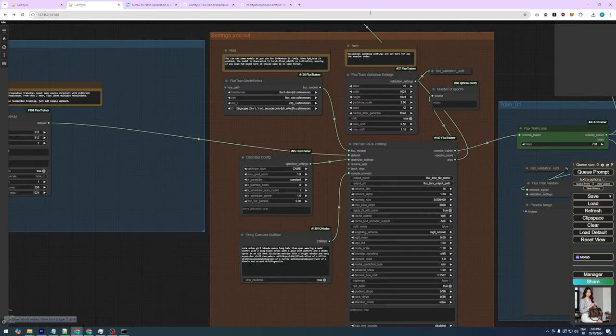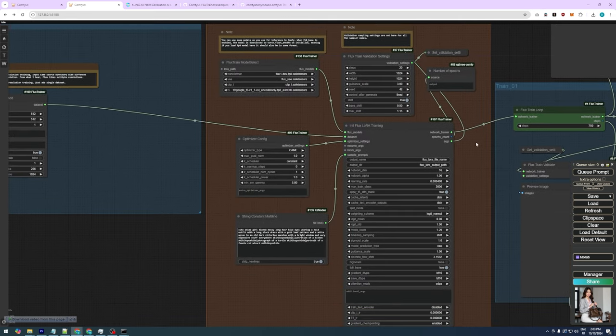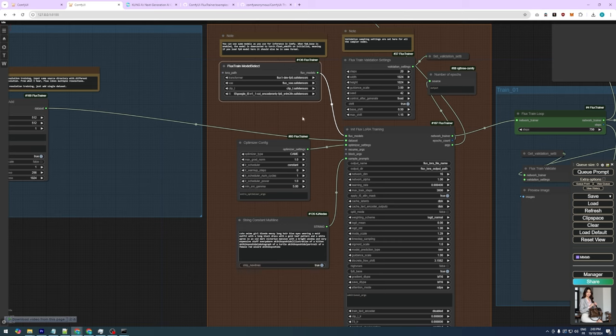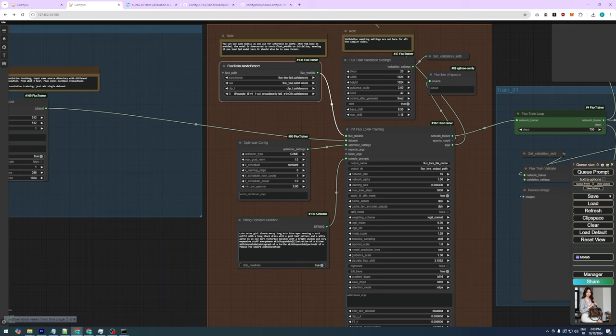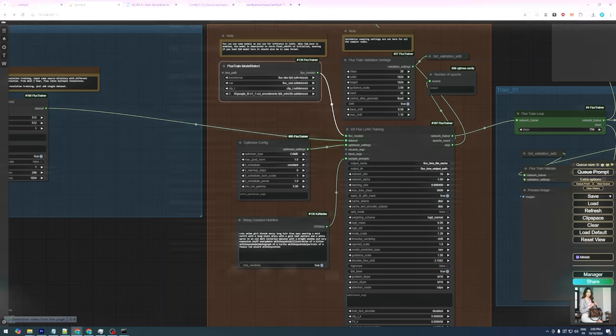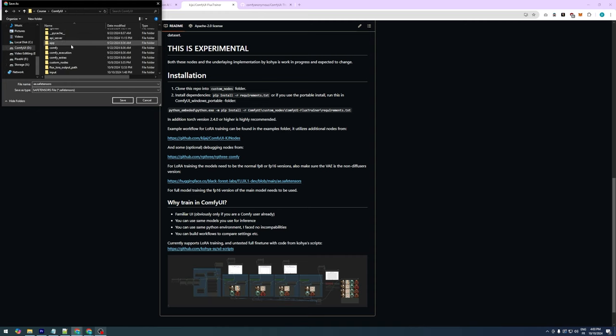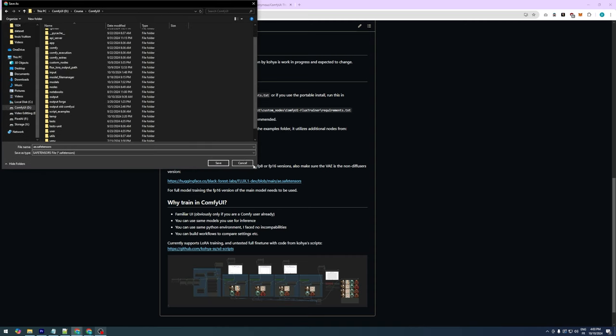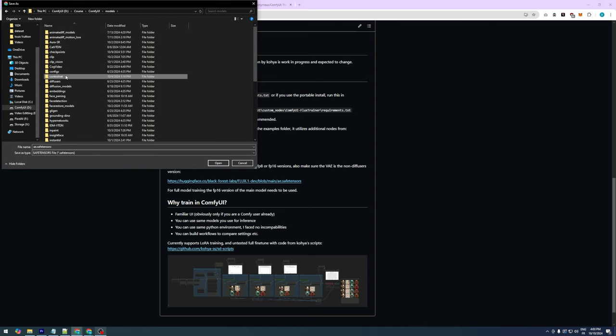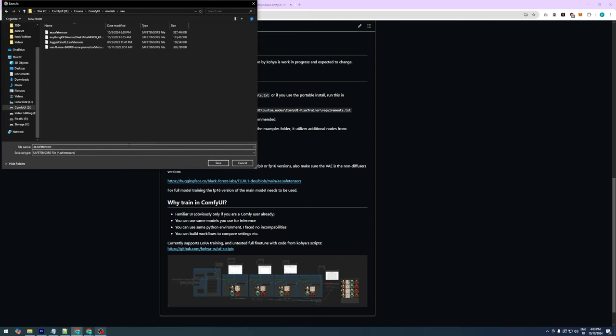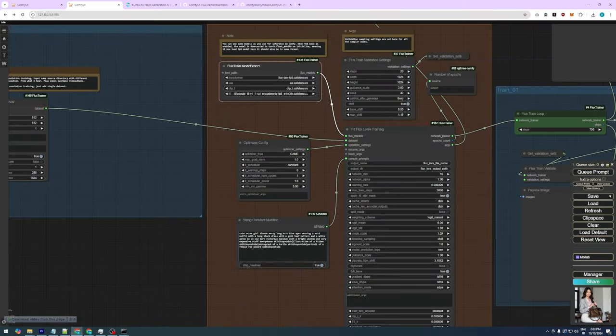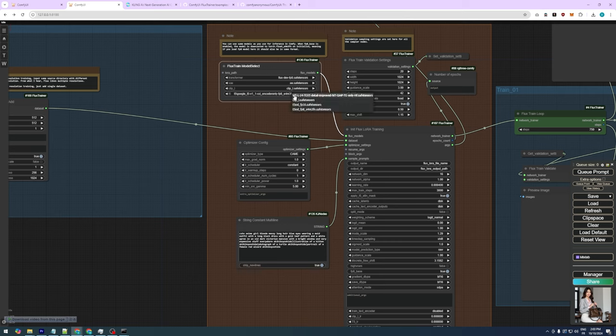In the second group, we set the training parameters. In the flux train model select node, you need to pick a flux model. Flux1 dev is the best, but there are also FP16 and FP8 versions. If you have 24 gigabytes of VRAM or less, FP8 is the best choice. Also, make sure the VAE is the non-diffusers version. You can download it from the GitHub page and place it in the VAE folder. We also need the clip L and the text encoder. FP8 would be great for these.